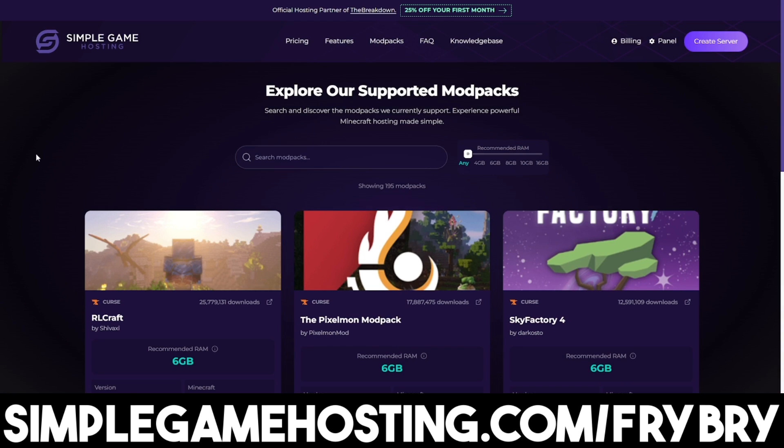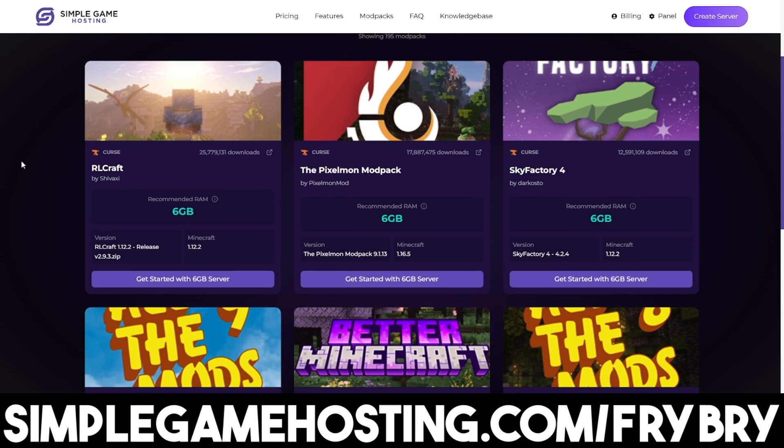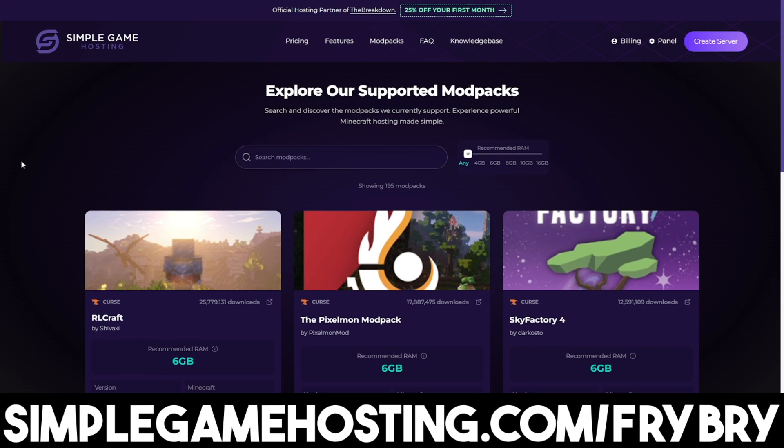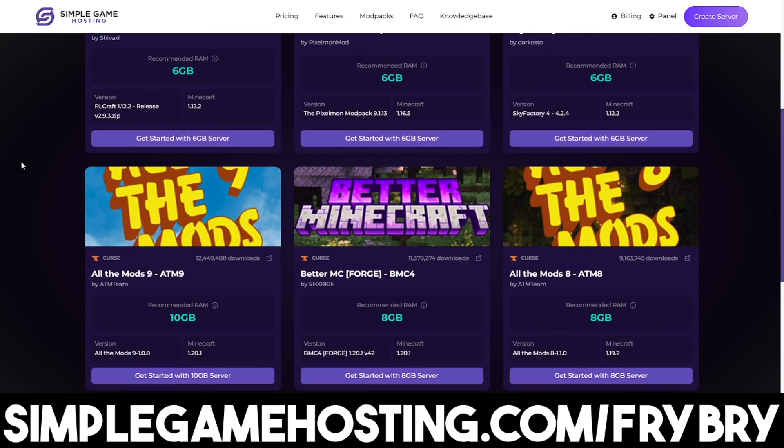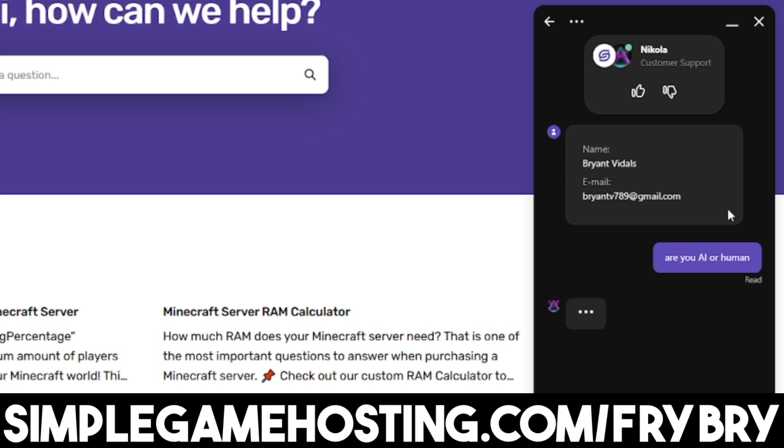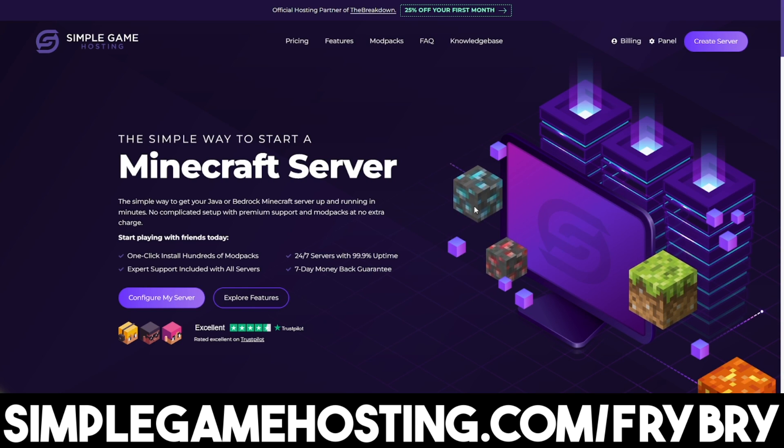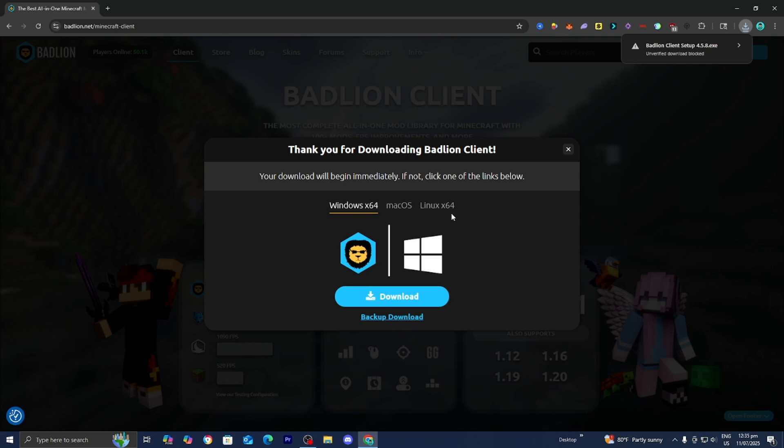And you can also spice things up by downloading modpacks with the click of a single button. In fact, Simple Game Hosting specializes in creating modded servers. They also do have dozens of video guides showing you how to do everything along with 24-7 customer support to answer any of your questions. So guys, if this sounds interesting, check out the link in the description down below and in the pinned comment.